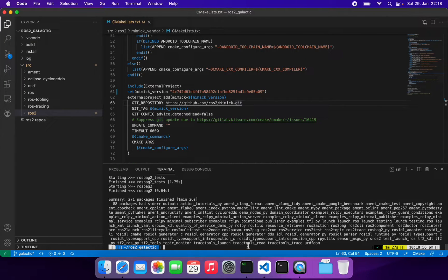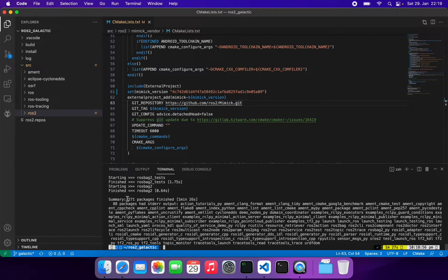Now it is compiled and it is successful - all 271 packages are compiled.